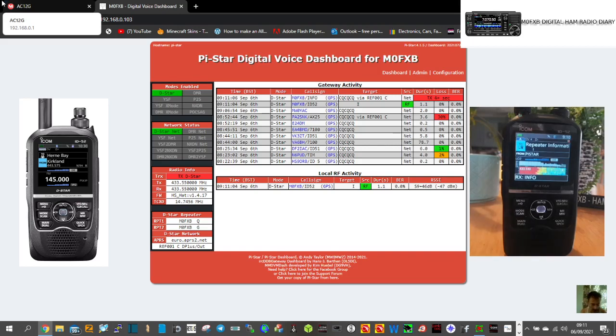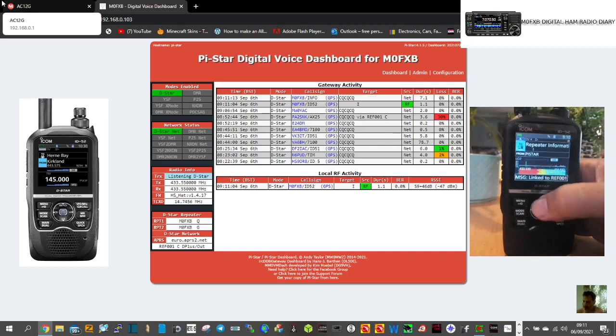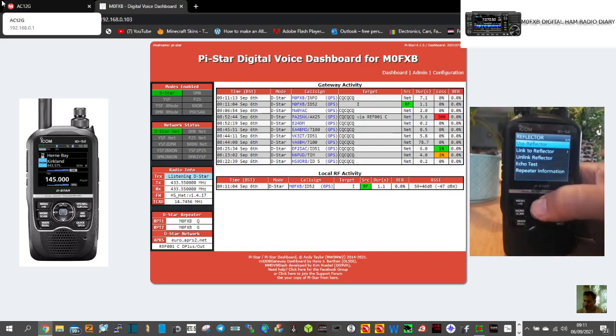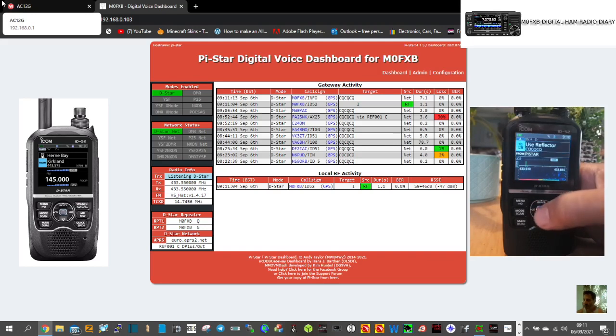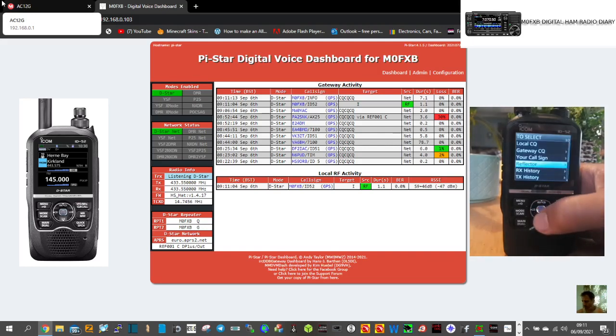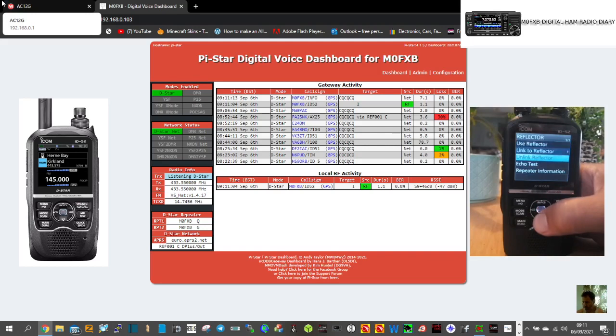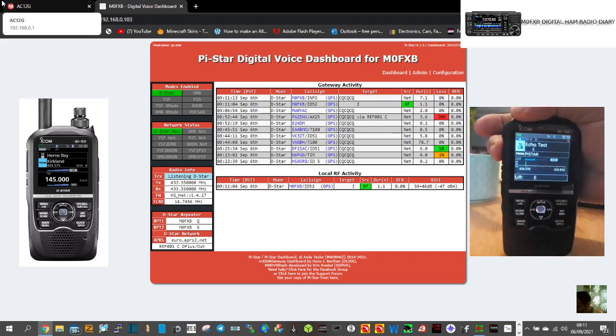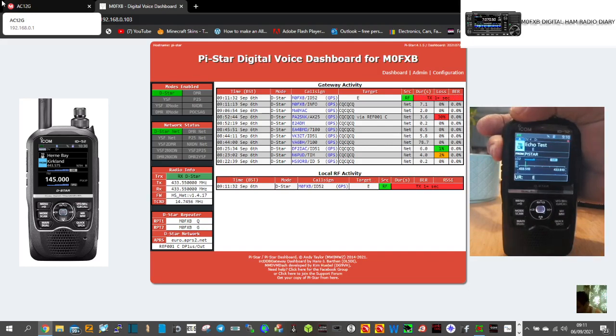It's telling us where we're linked. So if you wanted to actually transmit, go to reflector and you just go to use reflector here. If you want to just do an echo test, go like so, reflector echo test. Now do an echo test. M0, note Foxtrot X-ray Bravo, and look at the dashboard on the computer as well.